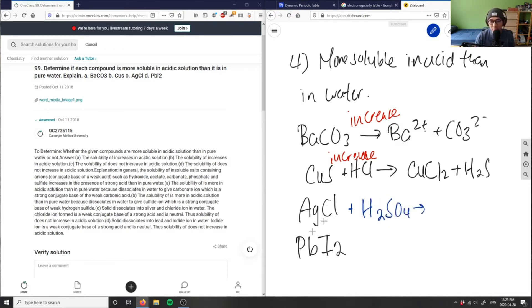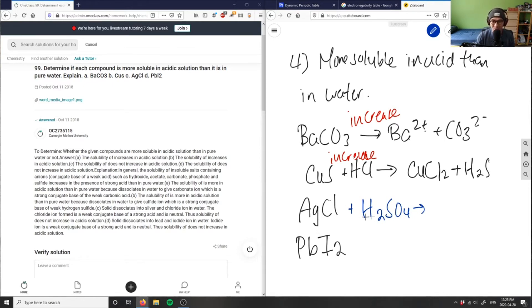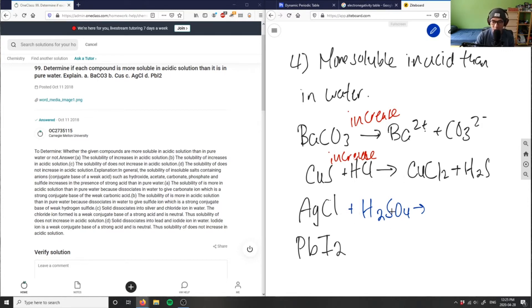I would get something like hydrogen chloride. I'm trying to do a double displacement reaction here. I have silver and sulfate, so I would have silver sulfate, and I have hydrogen chloride or hydrochloric acid.